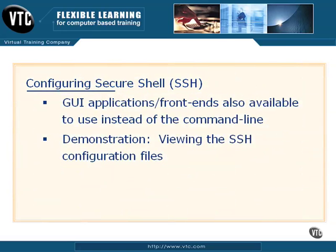Now, of course, if you're not the command line junkie that a lot of us are, there are GUI applications and front ends that are also available that you can use instead of the command line. So you don't really have to learn those command line things and how to edit those files. There are some GUIs out there, and I'm going to demonstrate one to you shortly as well.